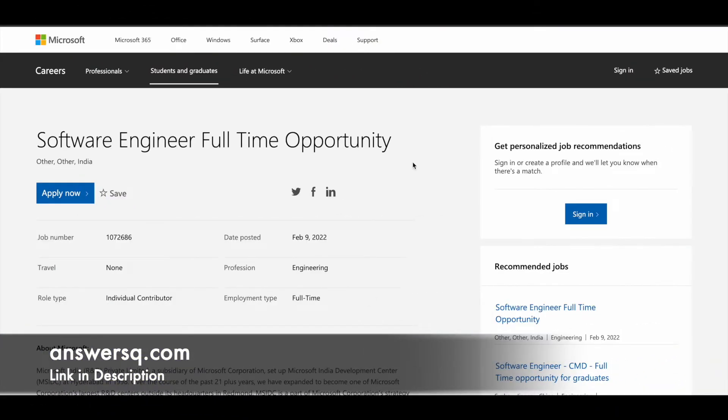Microsoft is hiring for software engineers in India, and this is a special recruitment for students who are going to pass out in the year 2022.